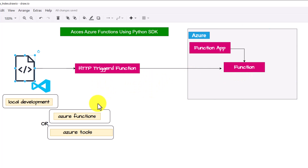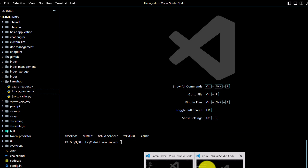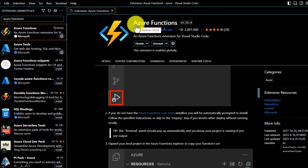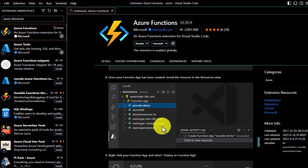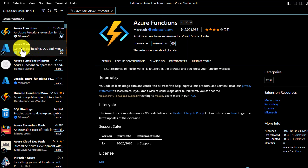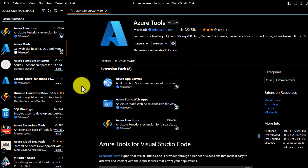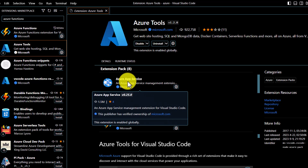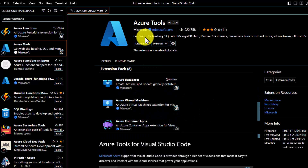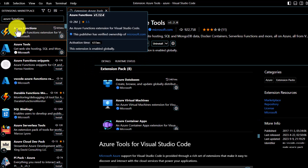Before we can get started with development, we need to install a few extensions in Visual Studio Code. You can either install the Azure Functions extension, or go ahead with Azure Tools. Azure Tools will install support for Azure App Services, Static Web Apps, Azure Functions, Azure Storage, Azure Databases, and more. Either one will work for the Azure Functions use case.